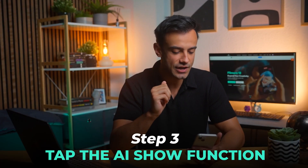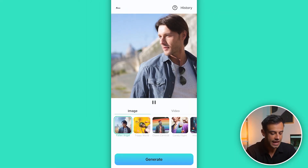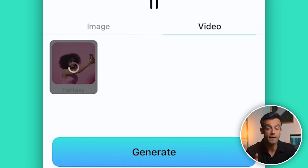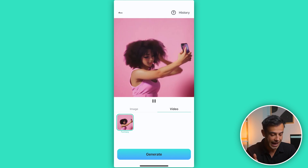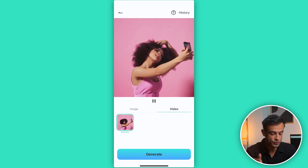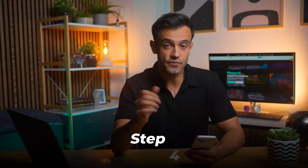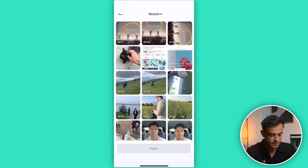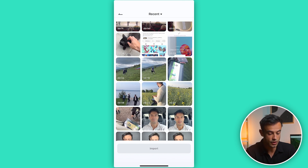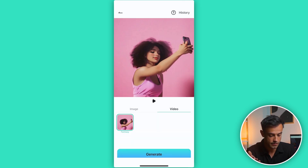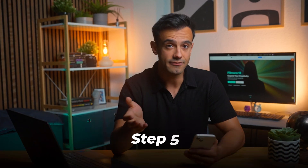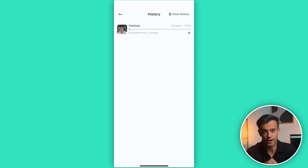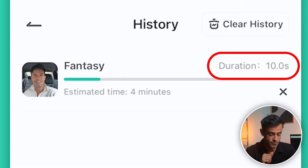Step three: tap the AI Show function. Tap on the AI Show function and you'll see tabs for images and videos. Select Video and then choose the Fantasy option. That's the only option for now, but Filmora plans to introduce more AI options in the future. Step four: select Video to Animate. Next, tap on Generate. This will take you to your photos. Choose the video you want to animate and click Import. Step five: start generating. Filmora will start generating the AI animation video. You can see the estimated time right below the progress bar.